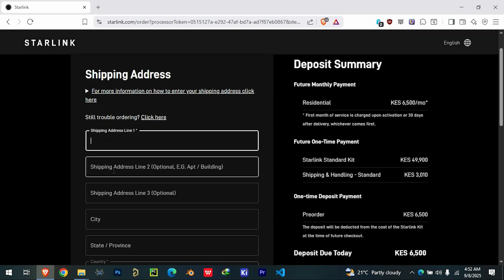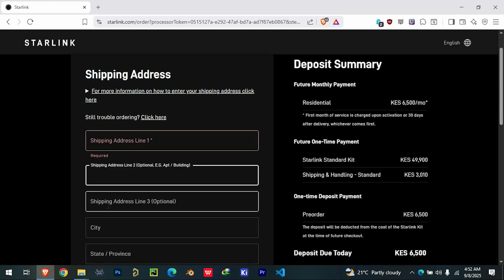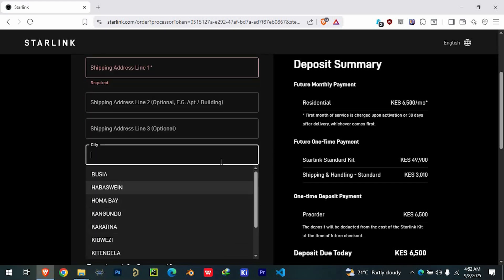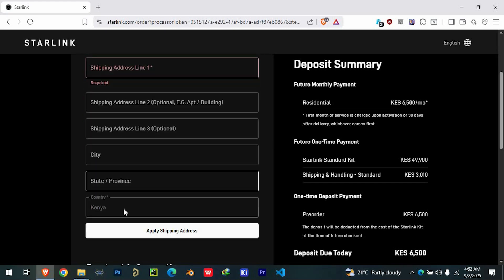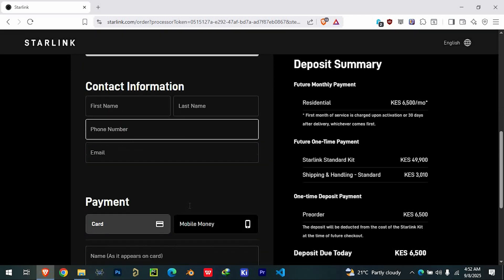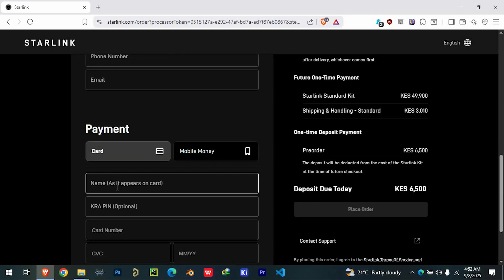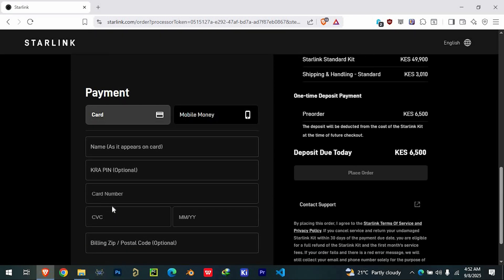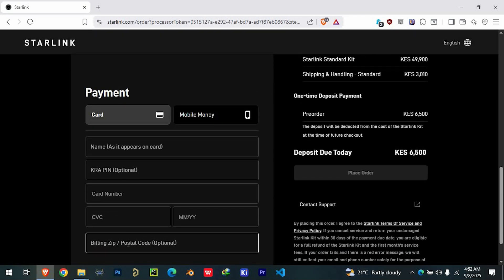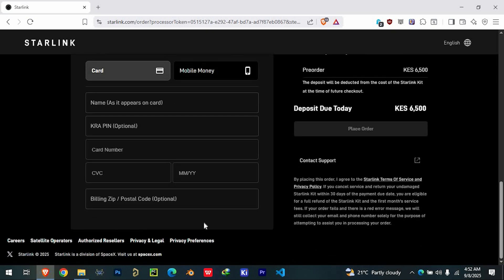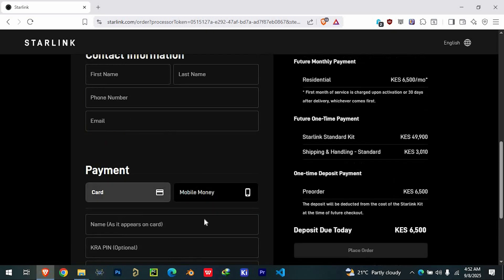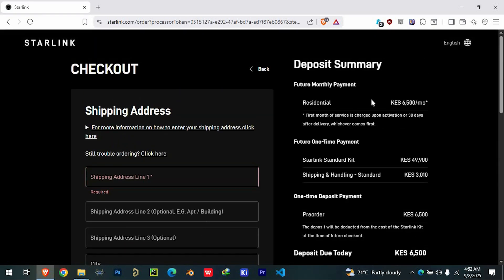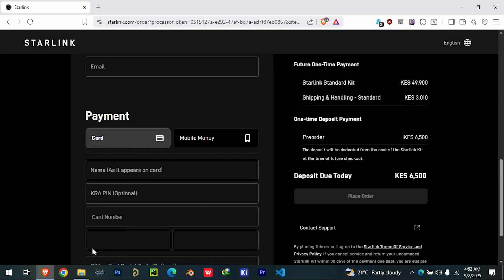On this page, you'll need to provide personal details such as your full address, postal code, and other required information. You will also be asked to enter your payment details, including your card number, expiration date, and CVV code. Once all of your details are filled out and confirmed,